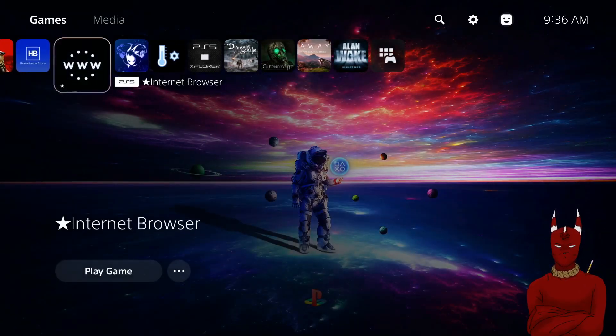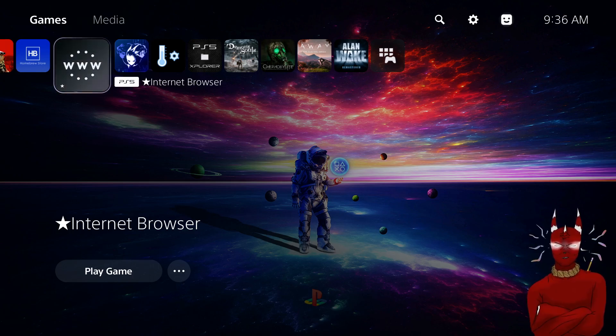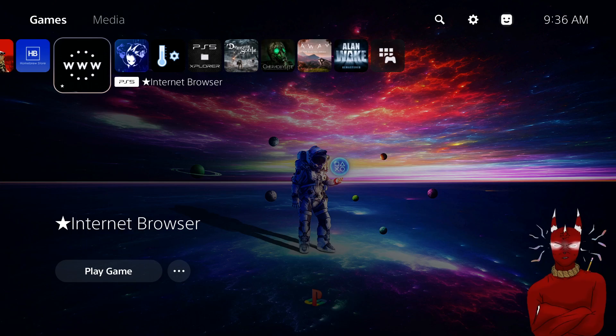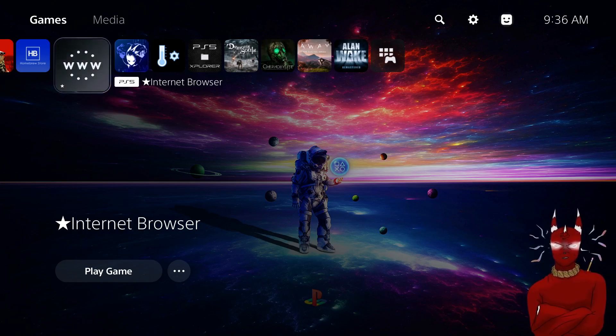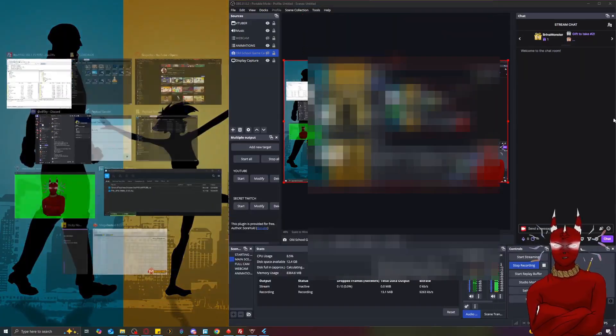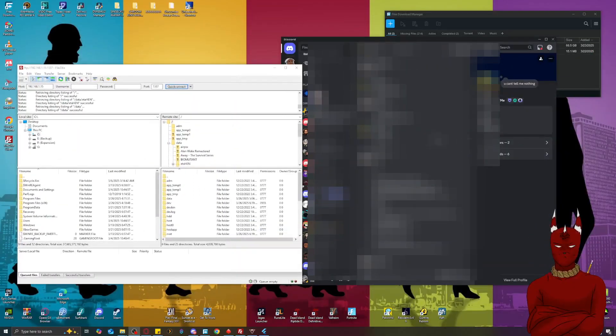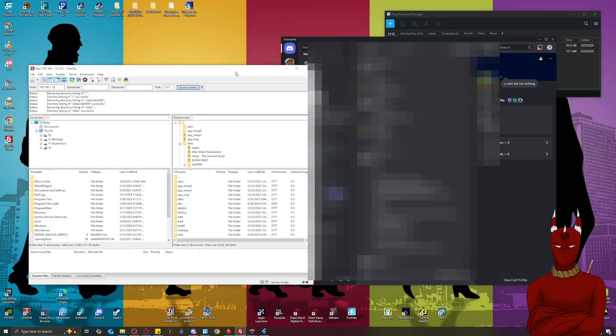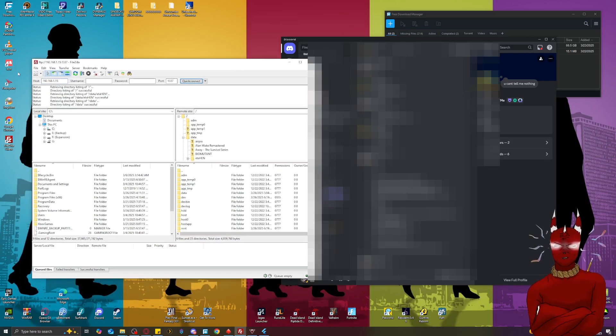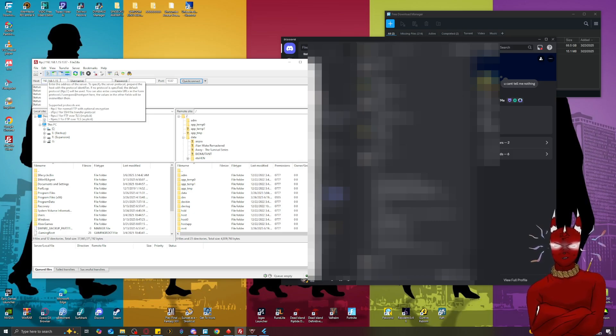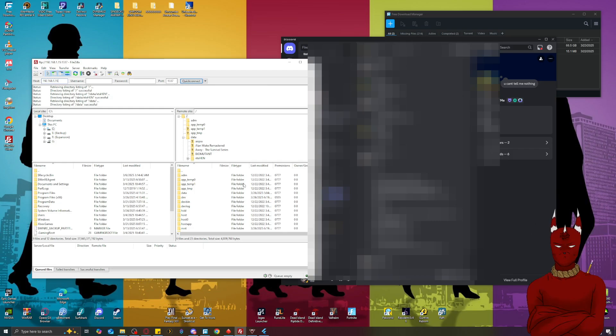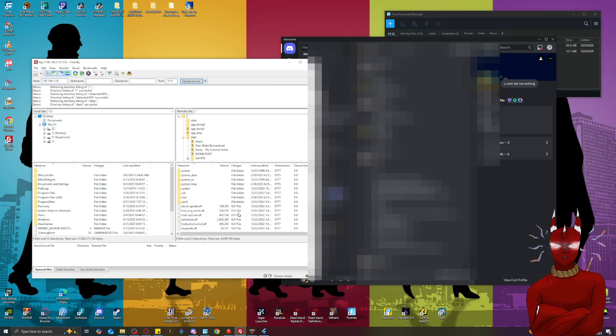that's step one. Then the next thing we're going to do is transfer the AirPSX plugin to our PS5. So I'm going to hop over to the PC and we're going to load up FileZilla. And all you need to do is type in the host which is the IP to your PlayStation 5 and then you need to type in port number 1337 and then you'll have access to your PS5 files wirelessly.